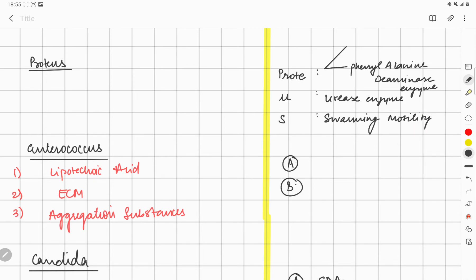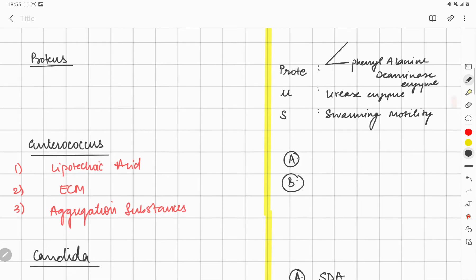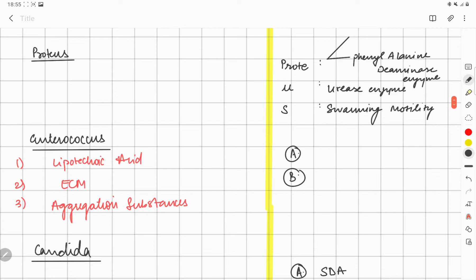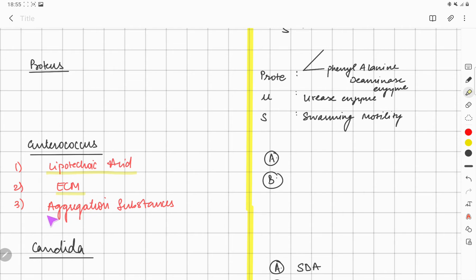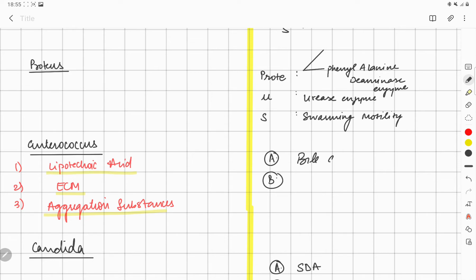In addition, for Enterococcus, the pathogenetic feature or virulent factor is lipoteichoic acid, extracellular matrix, and aggregation substances. For Enterococcus, you have bile esculin test and PYR test.